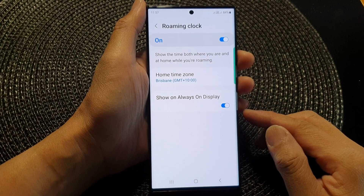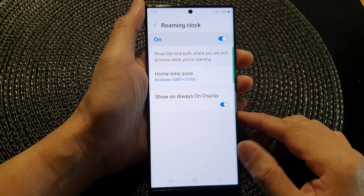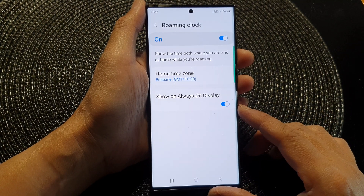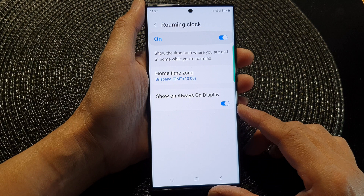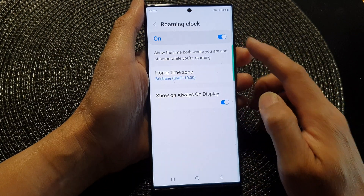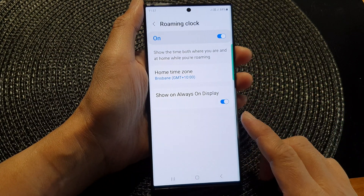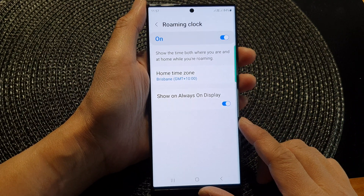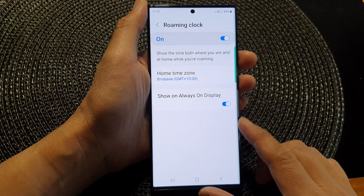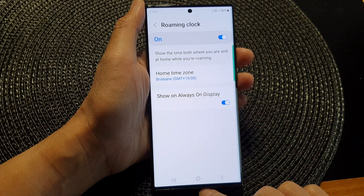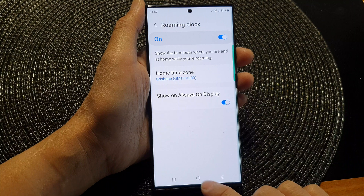Hey guys, in this video we're going to take a look at how you can show or hide the roaming clock on the always on display on the Samsung Galaxy S23 series. First, tap on the home button to go back to the home screen.